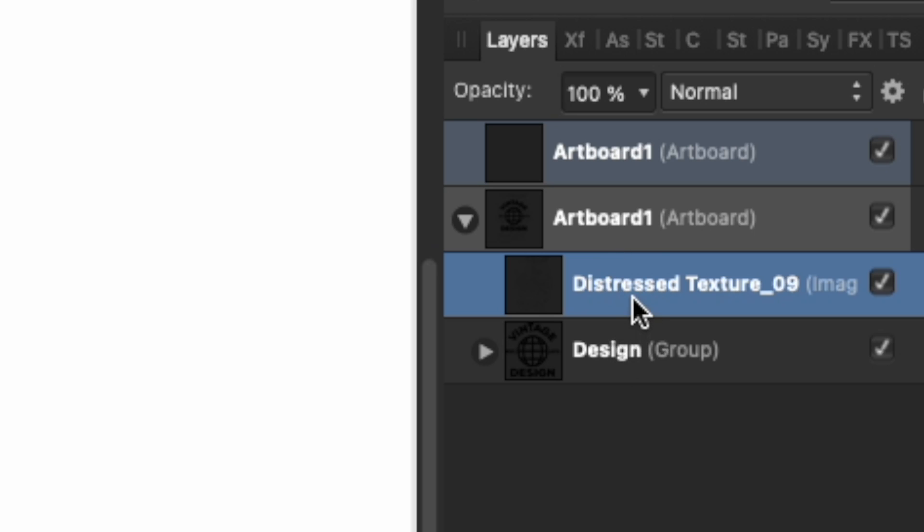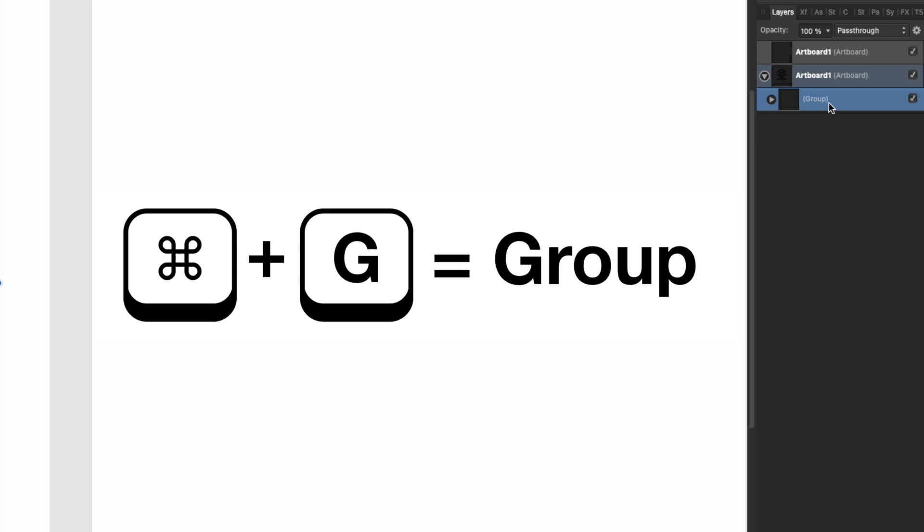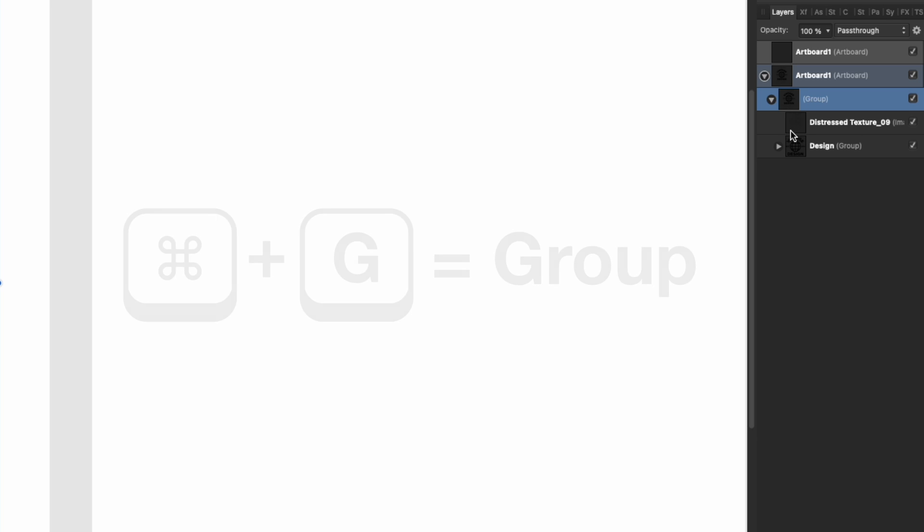What you want to do is group both of them. Click on both of them and create another group. In that group is the distressed texture and the design.